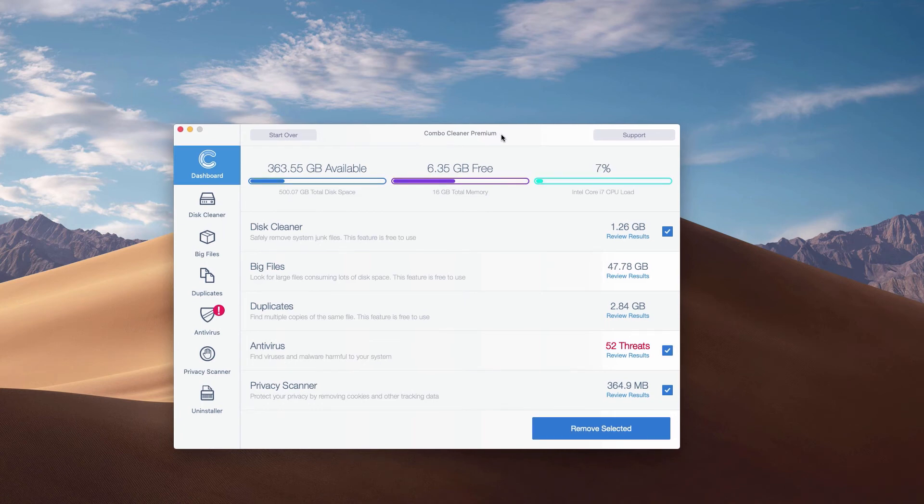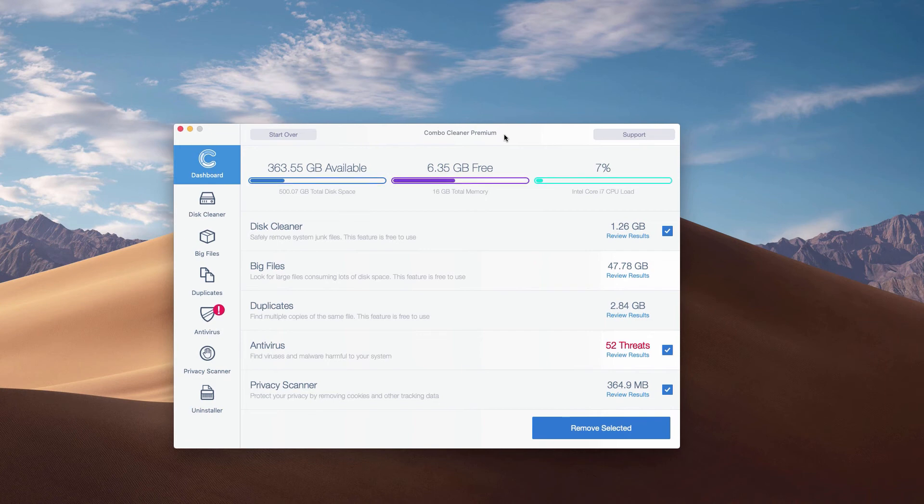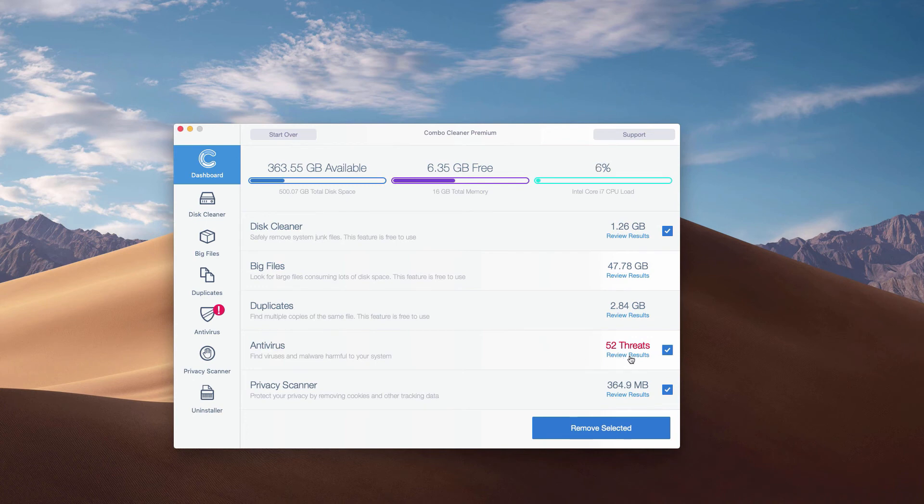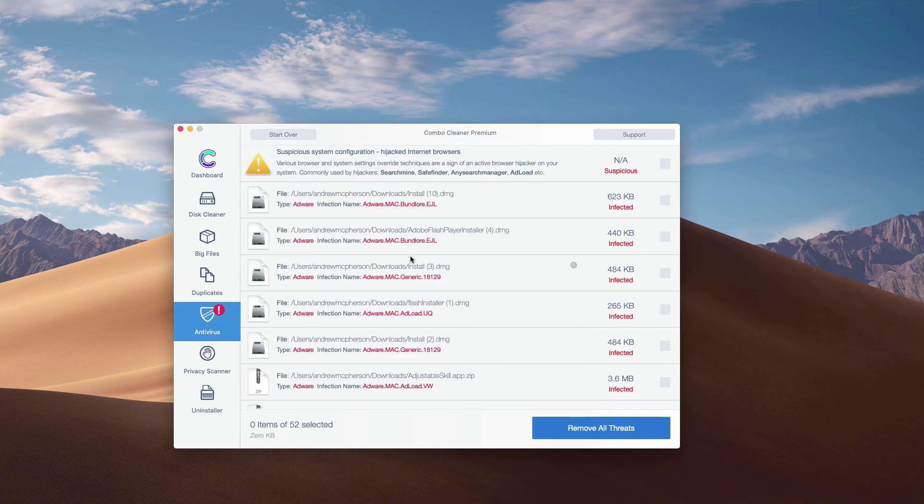You may click on the Antivirus area and then click on the link Review Results to see the exact threats and their exact location.